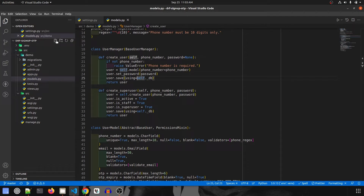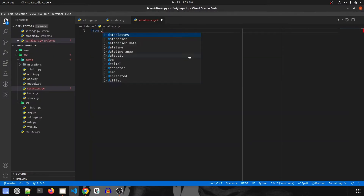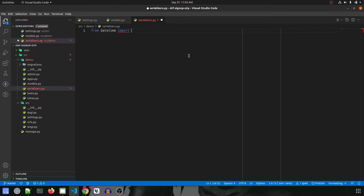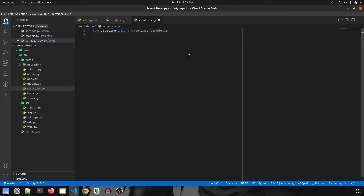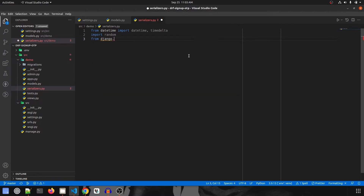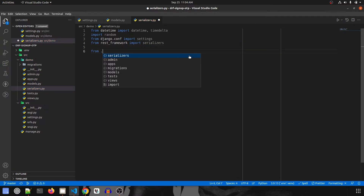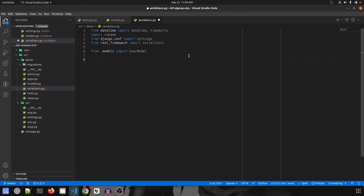We'll start by creating our serializers.py inside the demo app. We'll begin by importing a few packages. First, from datetime we are going to import datetime itself and also timedelta — this will be used to create the OTP expiry. Then we'll import random to create the OTP, and import settings from django.conf, and import serializers from rest_framework. From dot models we'll import the user model. One import we will do later in the final video.